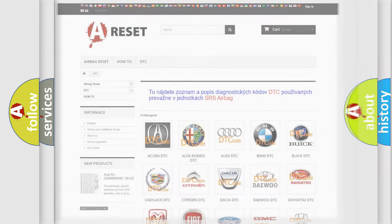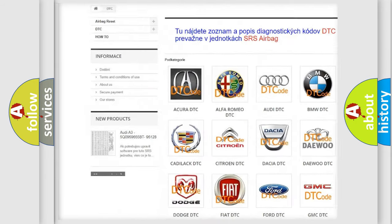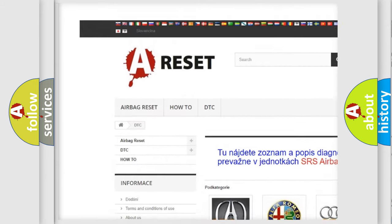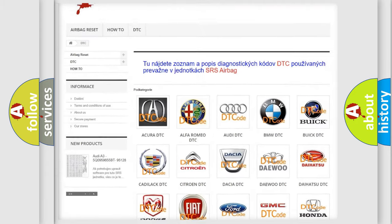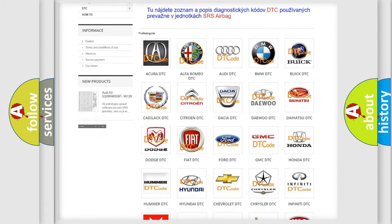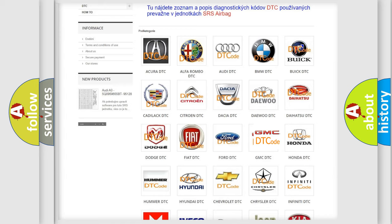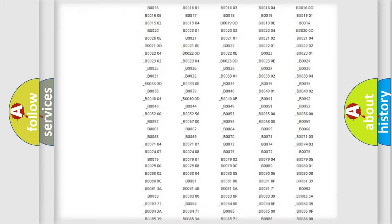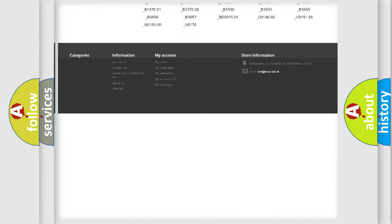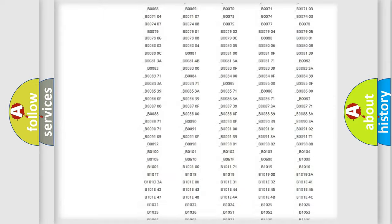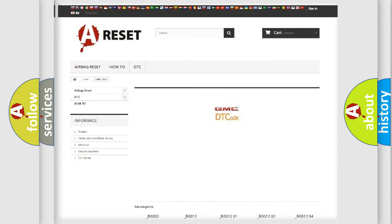Our website airbagreset.sk produces useful videos for you. You do not have to go through the OBD-II protocol anymore to know how to troubleshoot any car breakdown. You will find all the diagnostic codes that can be diagnosed in GMC vehicles.